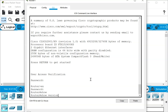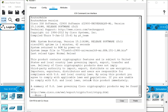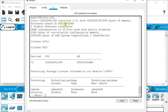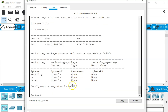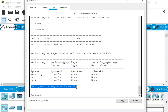Before I show you the actual password recovery, I want to show you the configuration register that is set on your router. You can run 'show version' — it shows things like the Cisco IOS version, hardware information, and memory information. Right at the end you're going to see the configuration register value, which you will need to manipulate to perform a password recovery on Cisco routers.